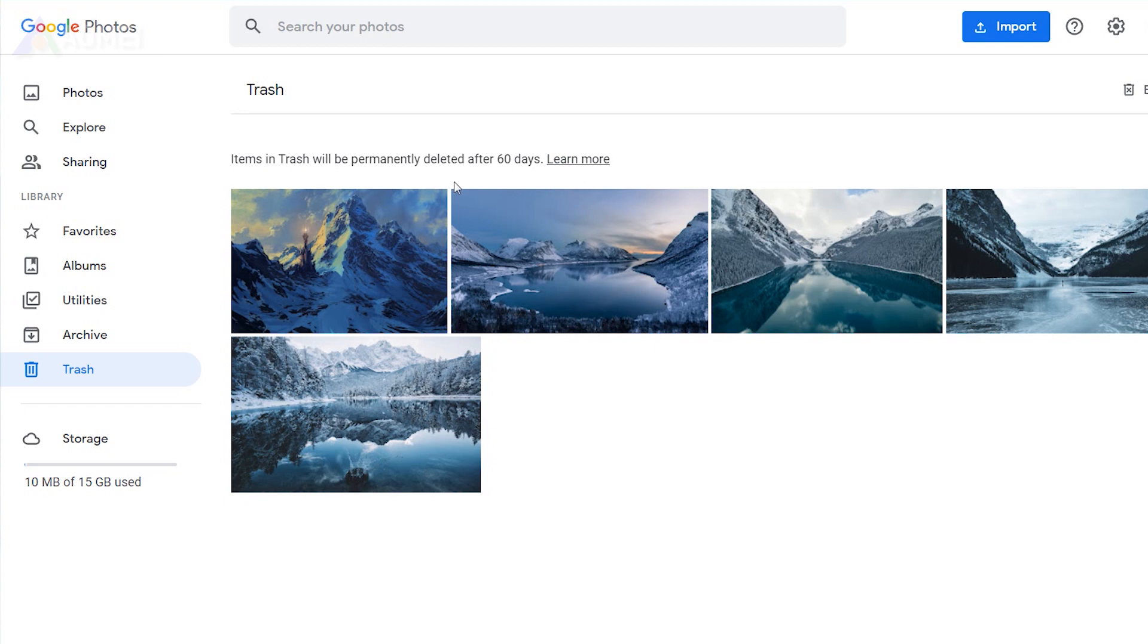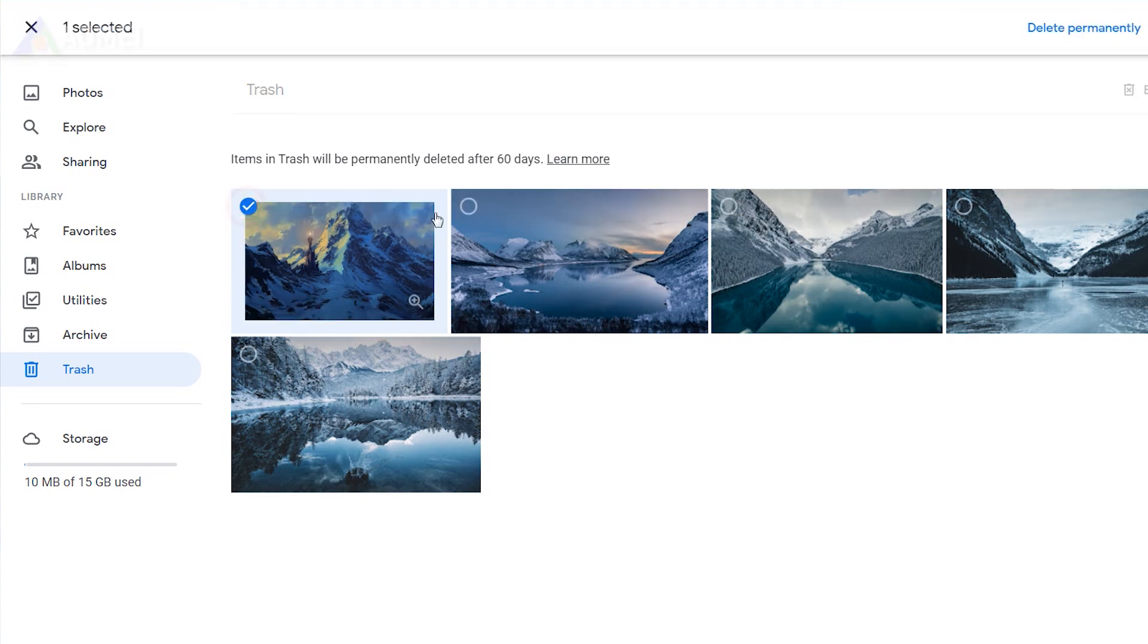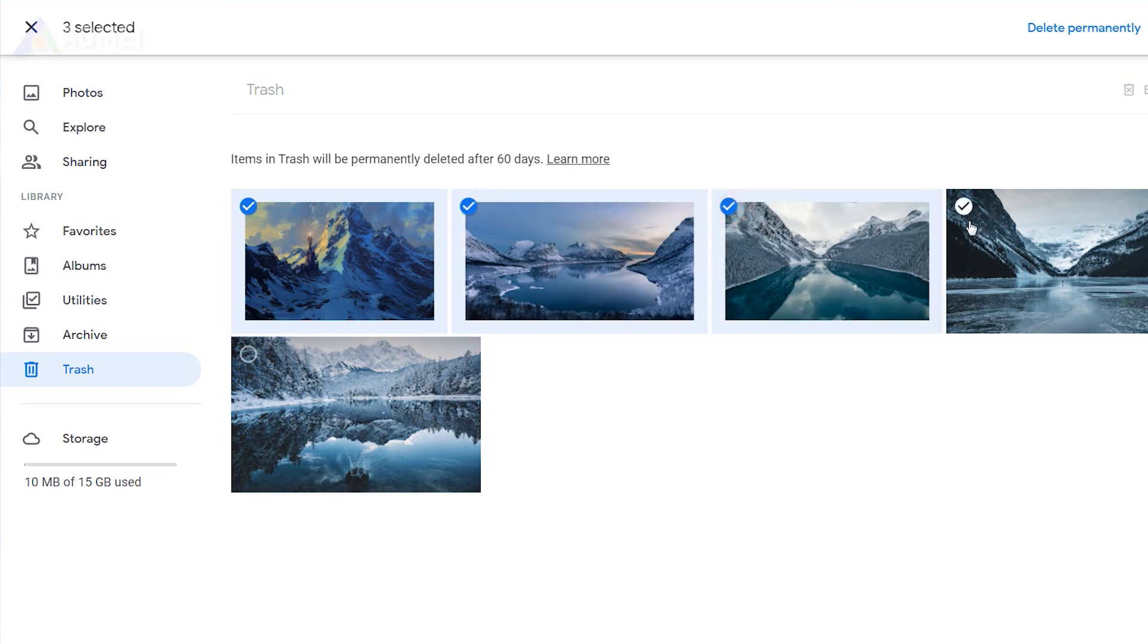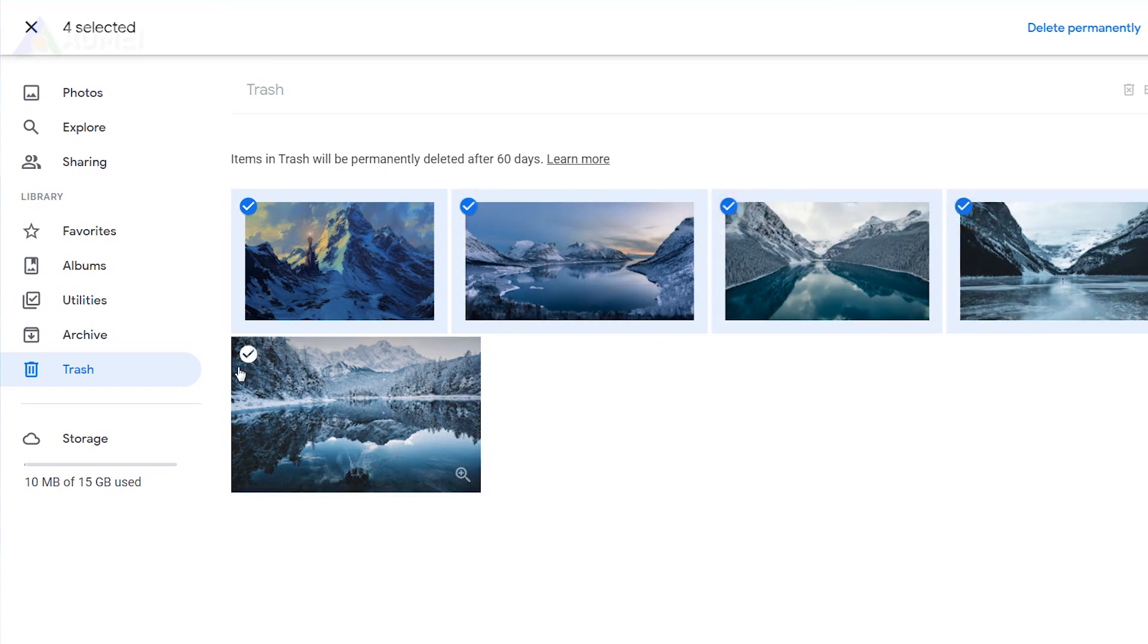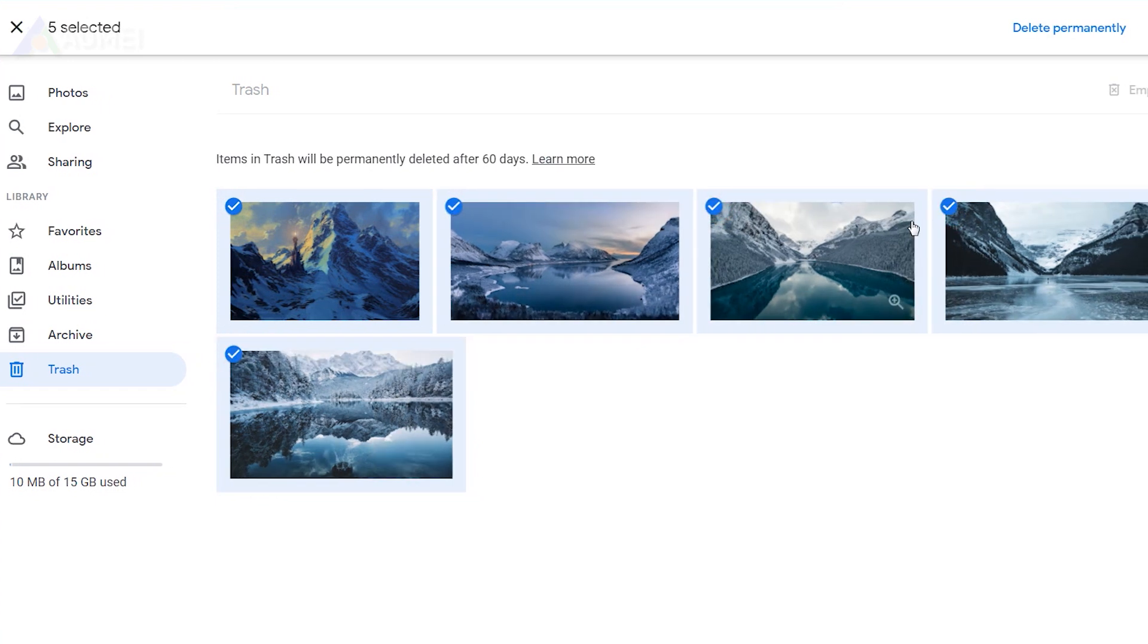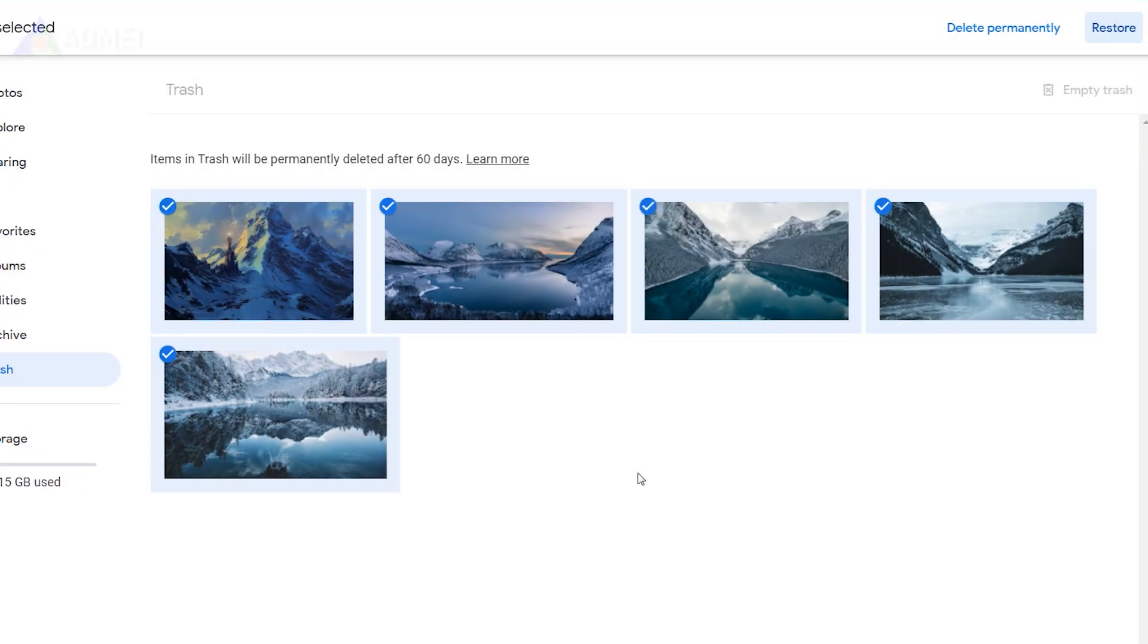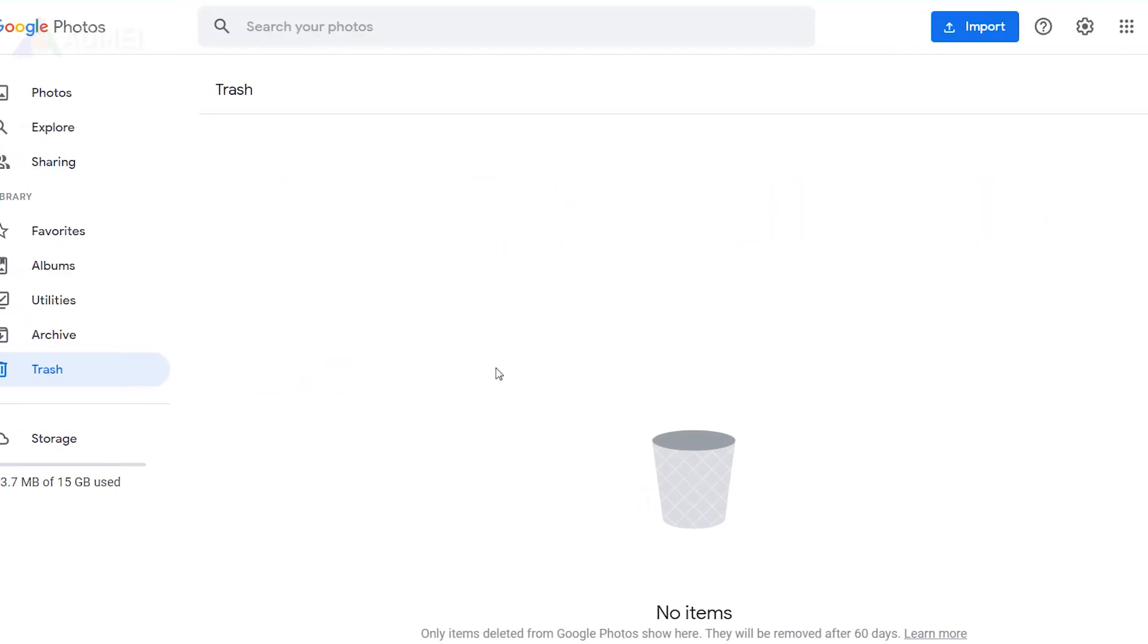If the deleted files are not in the recycle bin, they might have been permanently gone. If you find your deleted photos in trash, then you can directly choose your target photos and click restore. Then all the photos will go back to the original location.